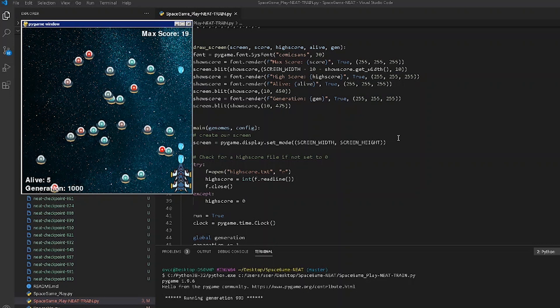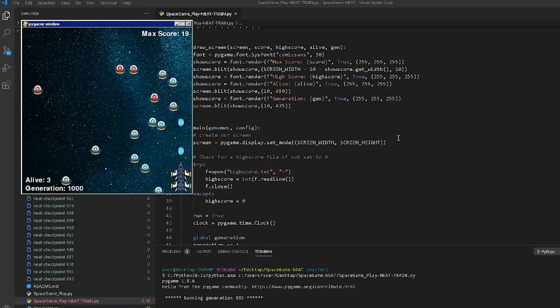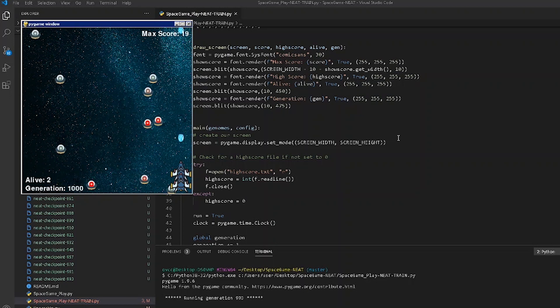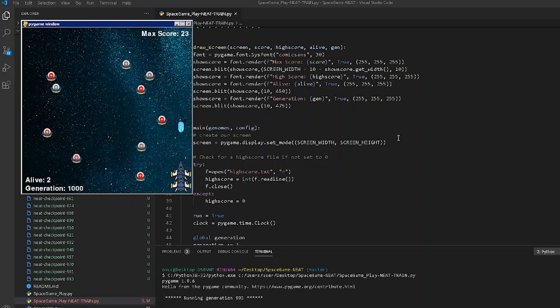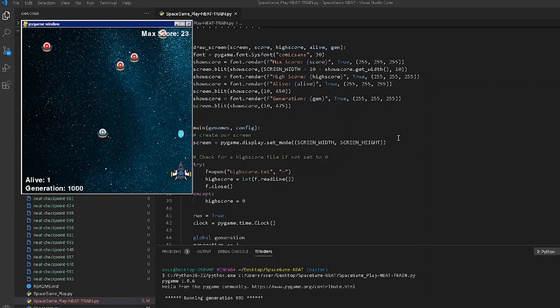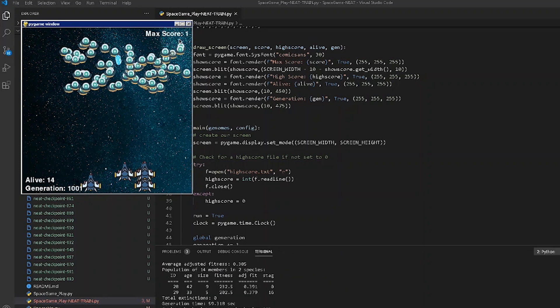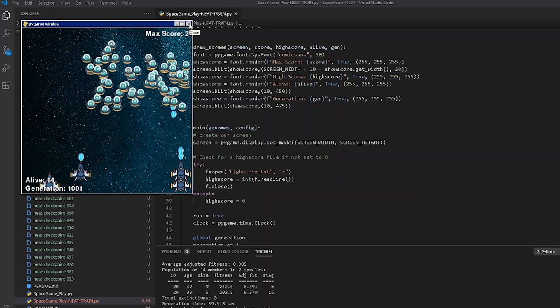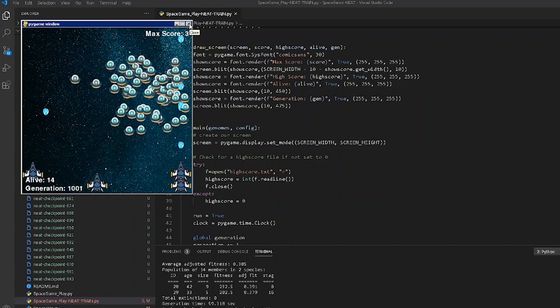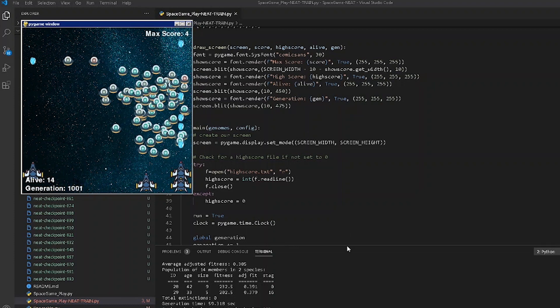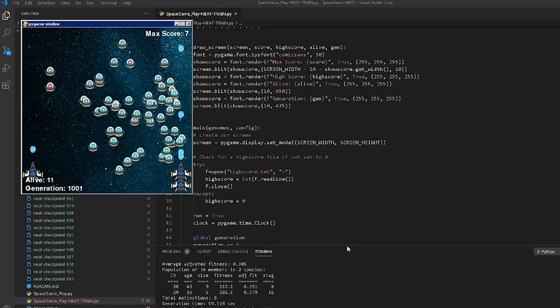I decided it just needed more time. As these generational algorithms work they generate over time picking out the strongest of each generation and breeding that generation to create the next. So I figured we'd give it a couple more days and see what happened. I let it run and run and I never got any better.